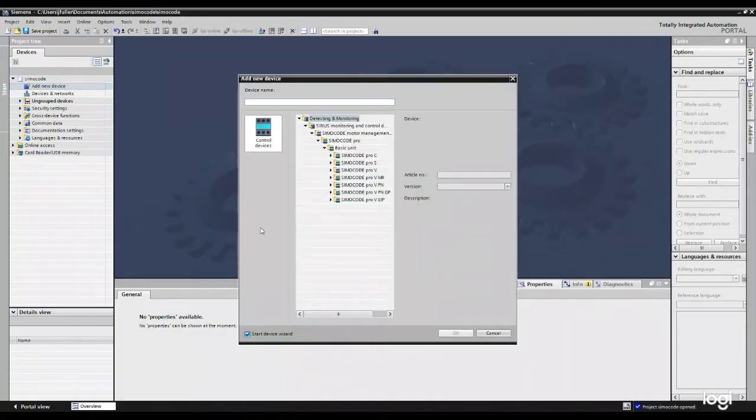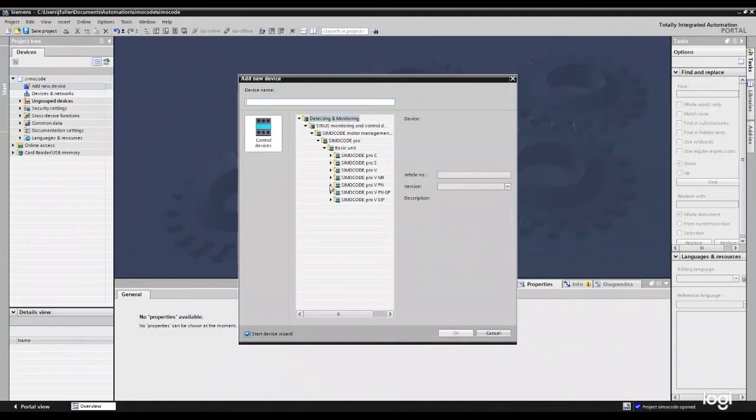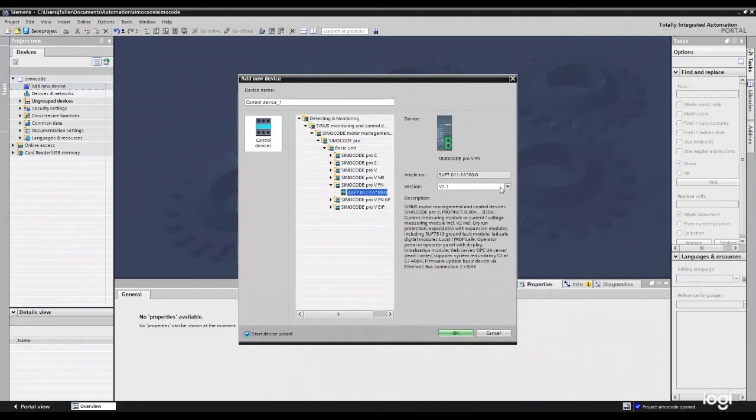And you'll have a whole list of different devices here that you can add in. For this purpose, I've just got control devices listed. We're going to select our SIMICode Pro, select our version number and hit OK.